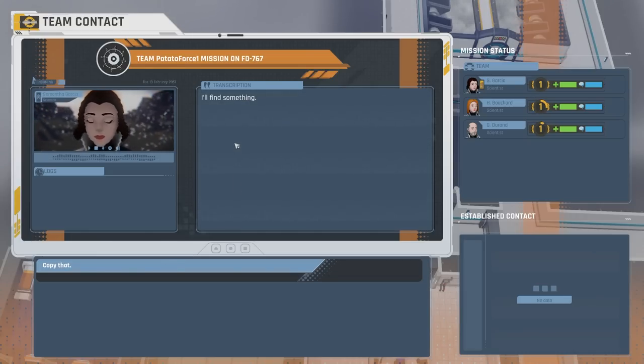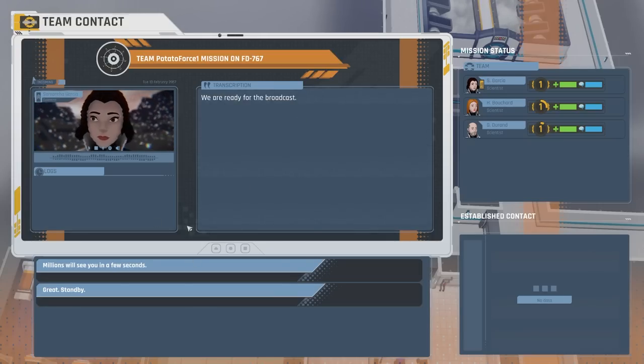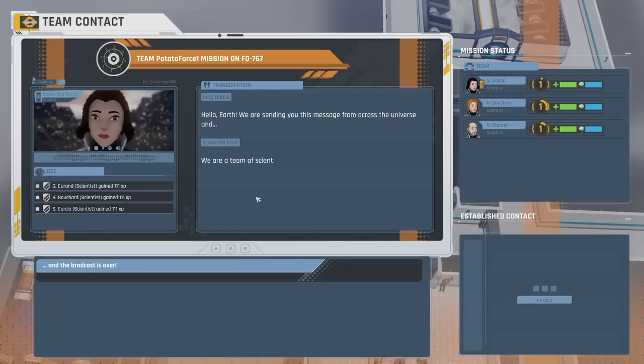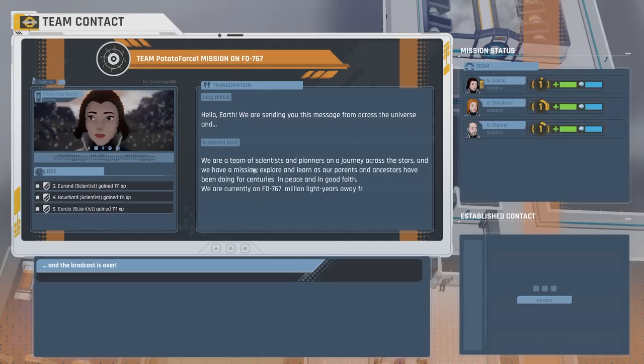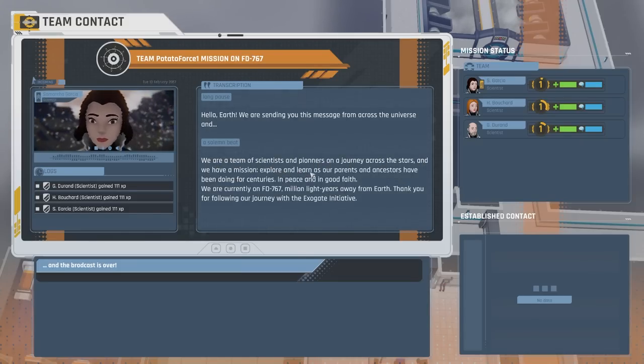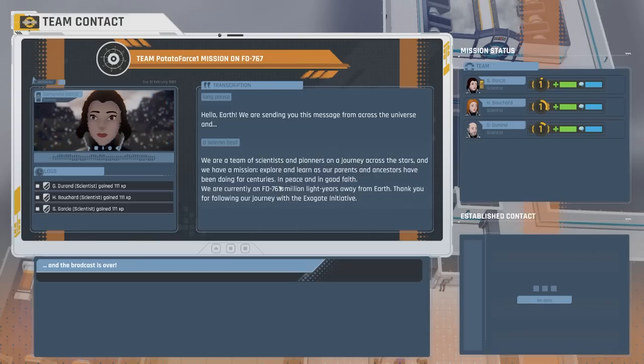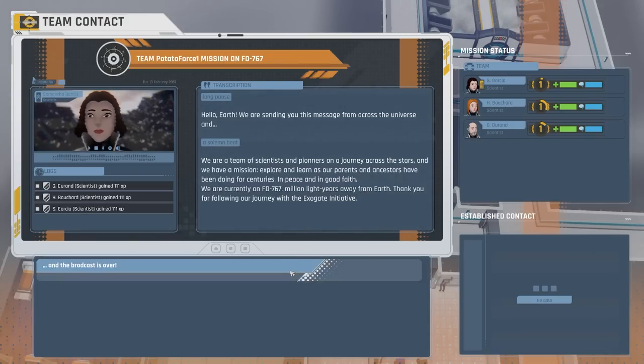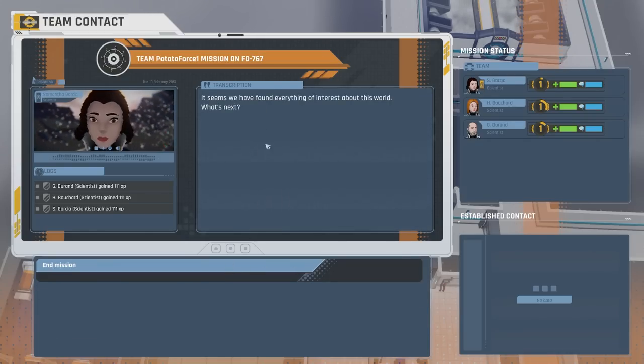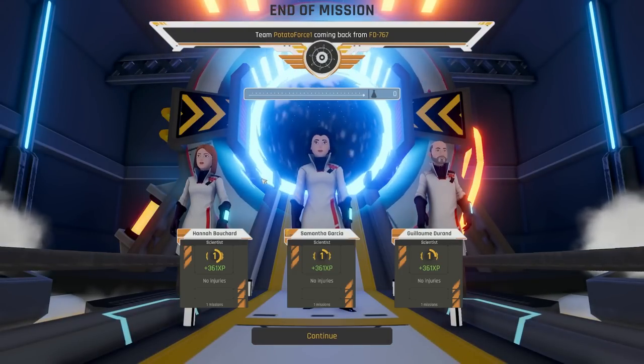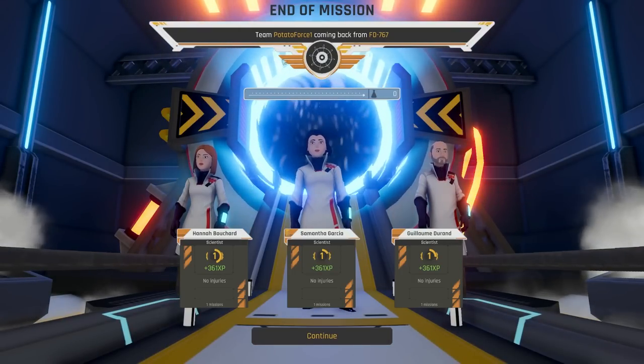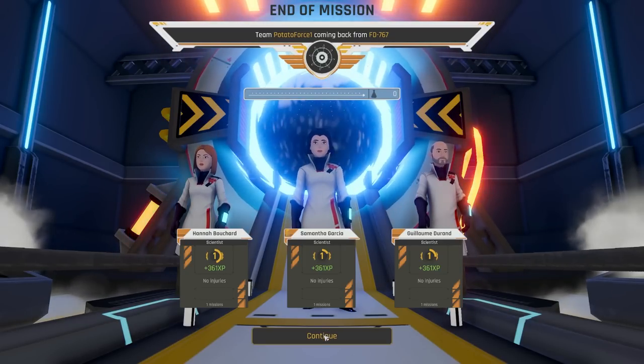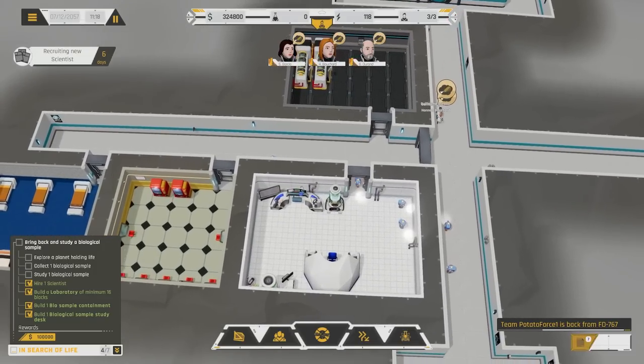We're ready for the broadcast. We're a team of scientists and pioneers on a journey across the stars and we have a mission. Explore and learn as our parents and ancestors have been doing for centuries in peace and in good faith. We are currently on FD 767, million light years away from Earth. Thank you for following our journey with the Exogate Initiative. Good job with the broadcast. Everyone is back. That is wonderful. Potato Force is back. No injuries, which is great. And everyone gains a whole bunch of XP.